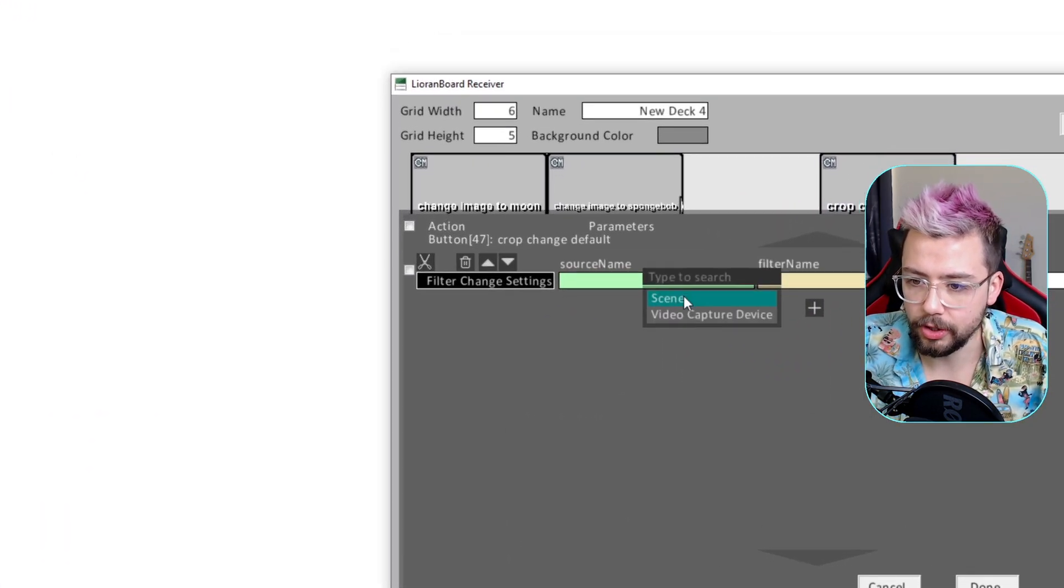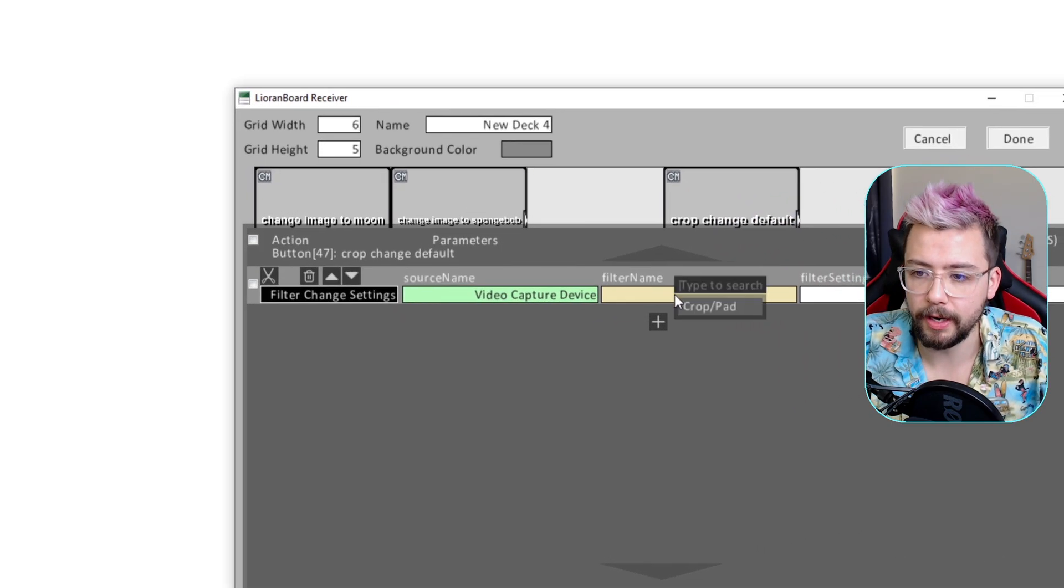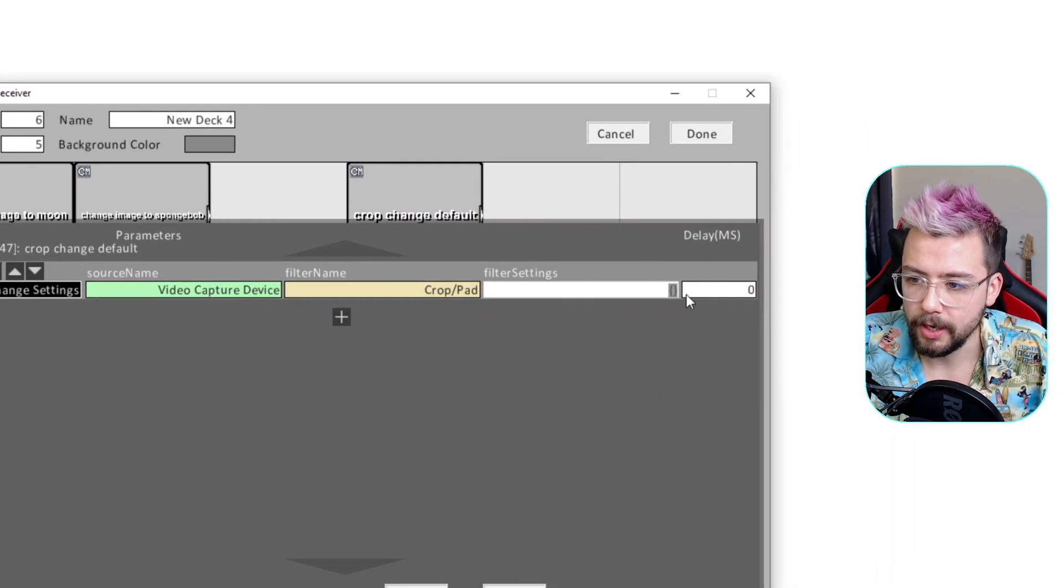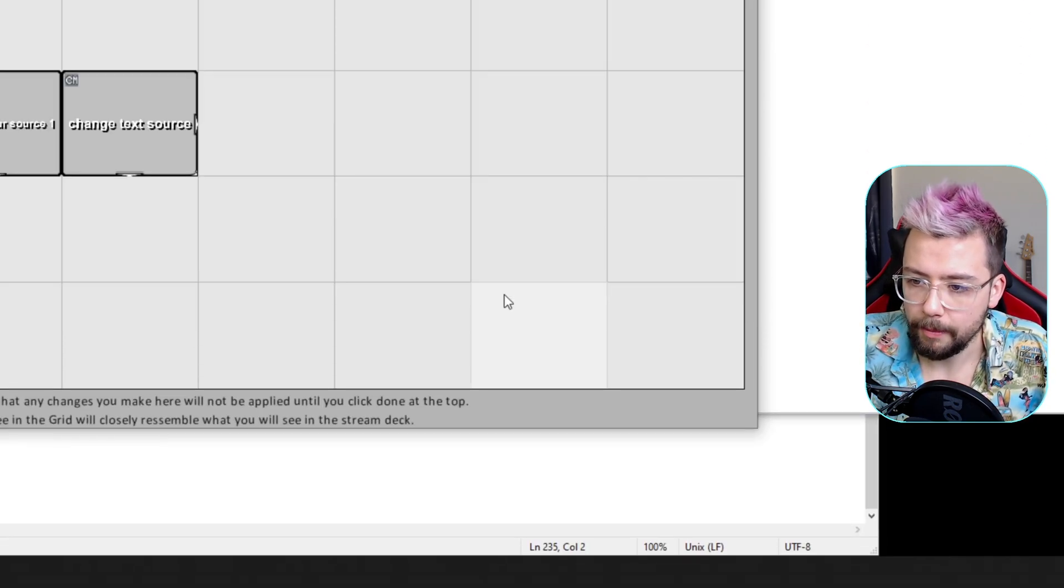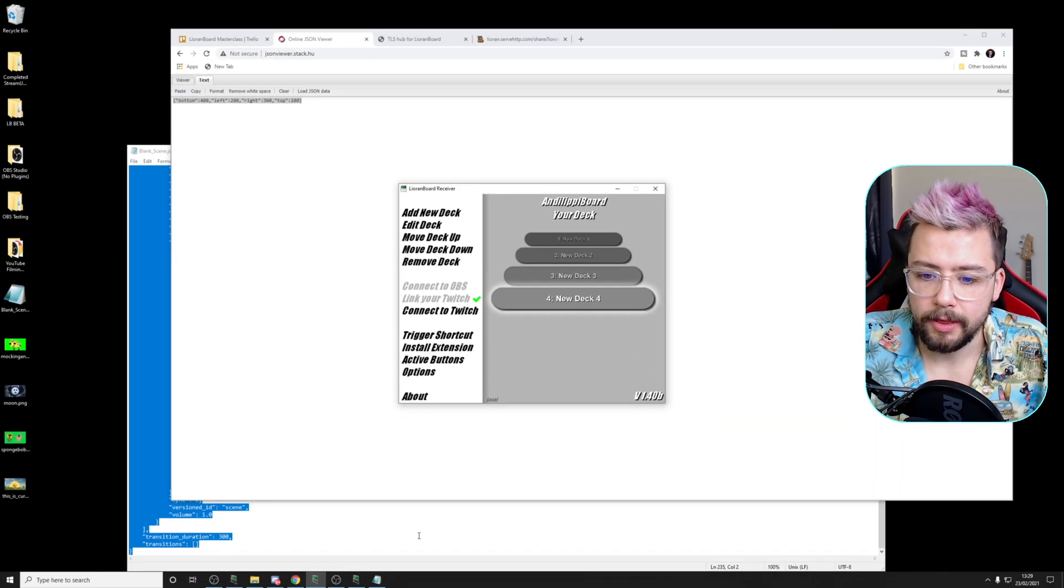The source is going to be the video capture device. The filter is crop and pad. And I'm just going to paste that directly in there. Press Done and press Done again.